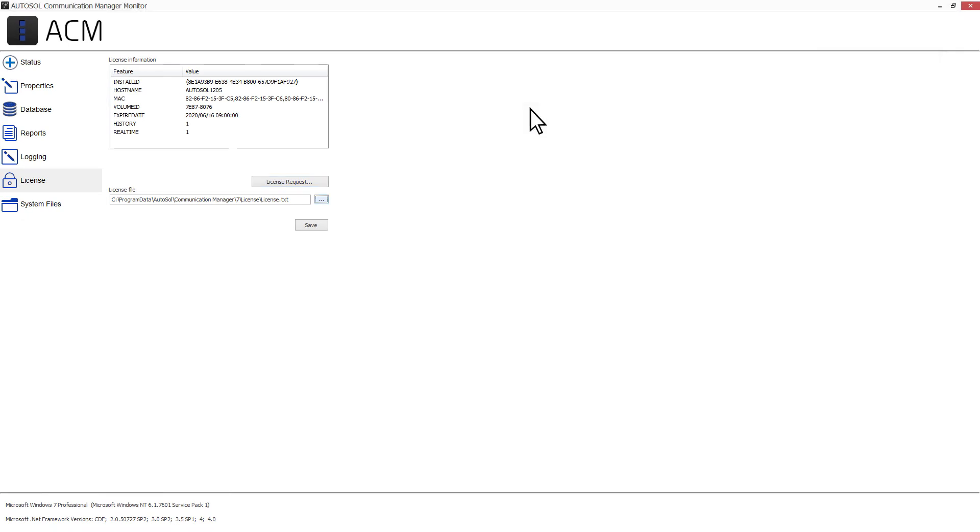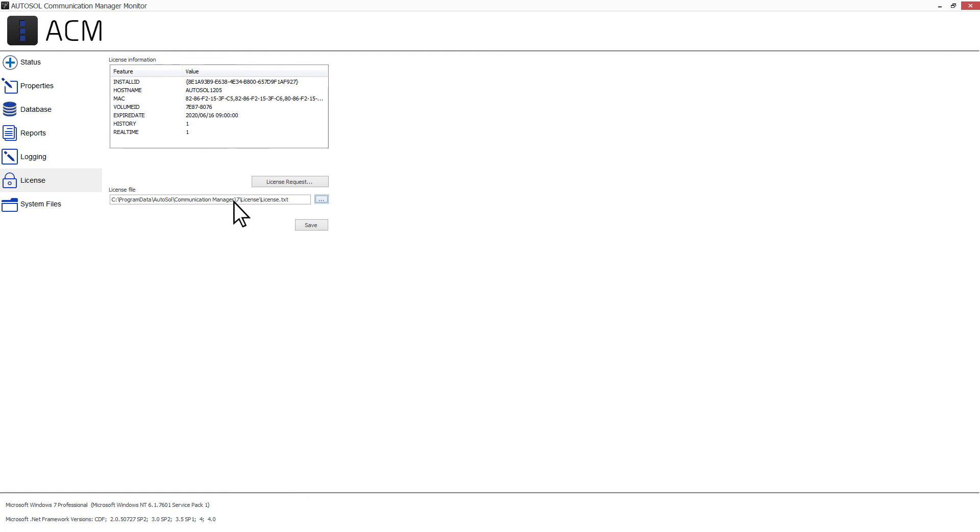Once you have received your license file, save it on your ACM server. The default location for the license file is C Program Data Autosol Communication Manager 7 License.